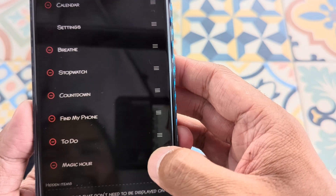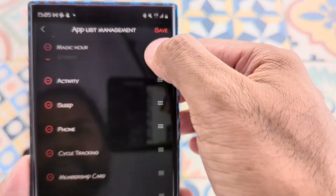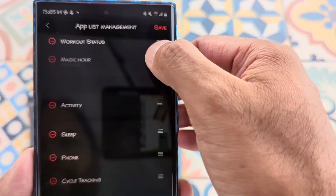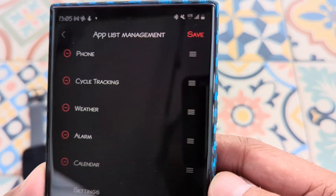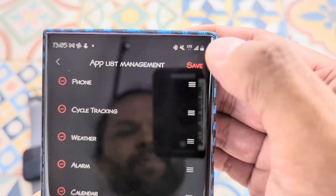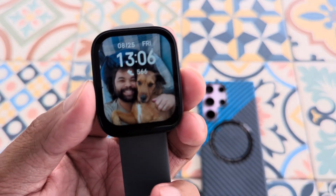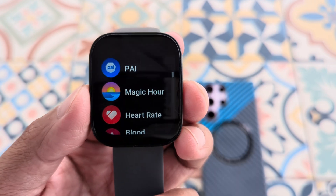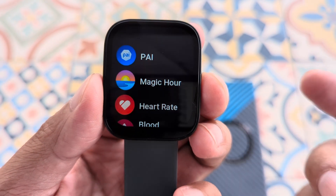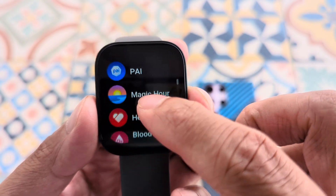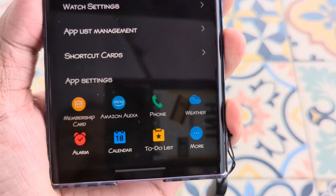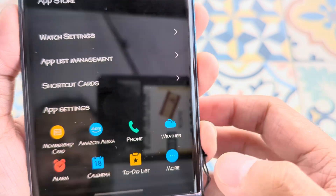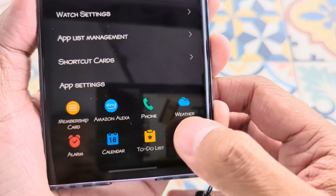Let's go ahead and move Magic Hour towards the top and delete a couple that I'm not going to use. Once you're done, tap on save. Let's check out our apps — now we have a different order and we have the Magic Hour here. Certain apps have app settings in case they need more information. Go ahead and tap on more.